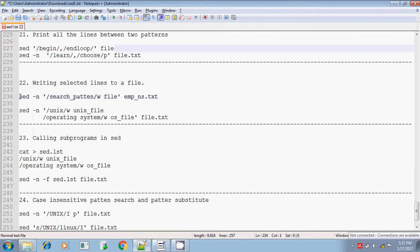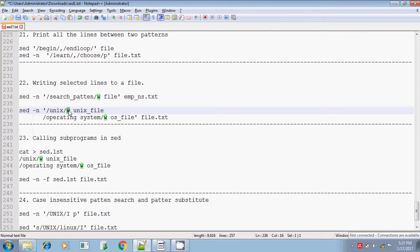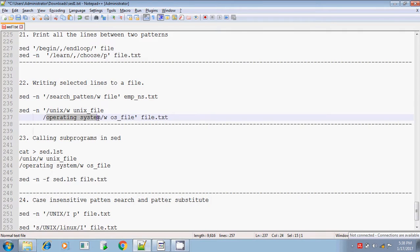Next, you can search for a pattern and if it finds the pattern, it will write into a separate file. The syntax is: you can use the same options. You are searching for the pattern 'unix' and if it finds the unix pattern, use 'w' — w means write — to write it into a separate file called unix file. Similarly, you can give more search patterns. I am giving another search pattern called 'operating system', and if it finds the pattern, then write it into a separate file called os file, for the given file, file.txt.